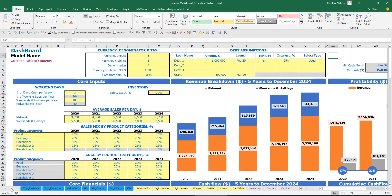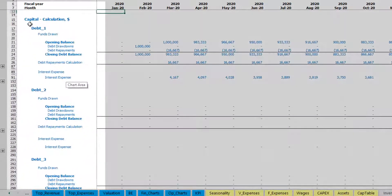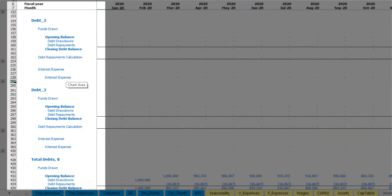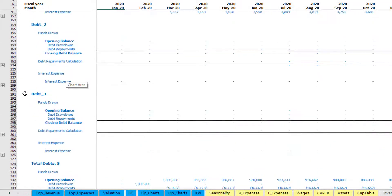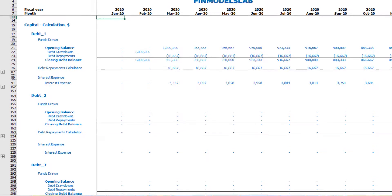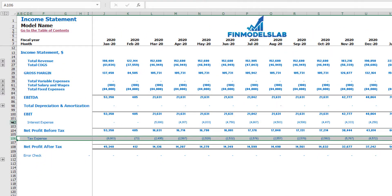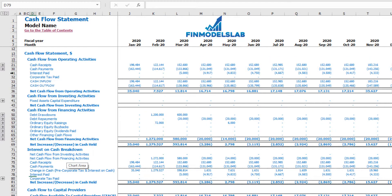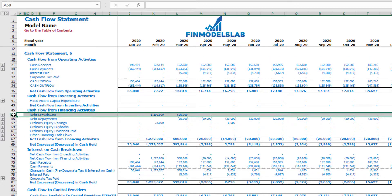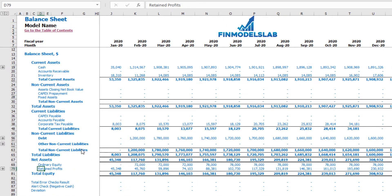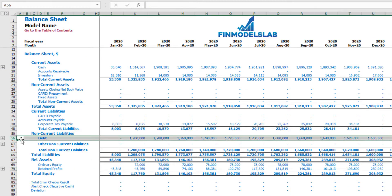All the calculations for the debt you may see on the capital tab — calculations for debt number 1, debt number 2, debt number 3, and total debt with grants. These calculations impact the income statement interest expenses, the cash flow interest paid, debt drawdowns, debt repayments, and on the balance sheet you have the debt closing balance.